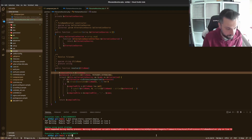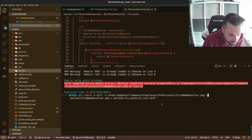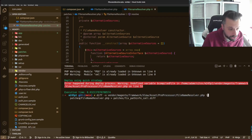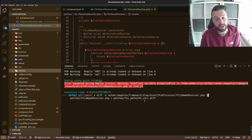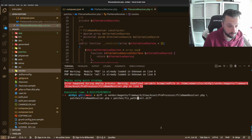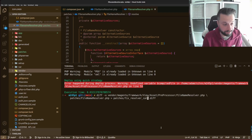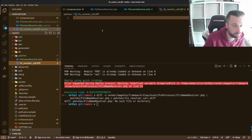The command is: diff -u, then the path to the file where I have the problem, then the path to the file where I have the solution, and then the path where I'm going to dump the diff file. I'm going to call it something like 'fix_resolver_call.diff' to create that patch file.